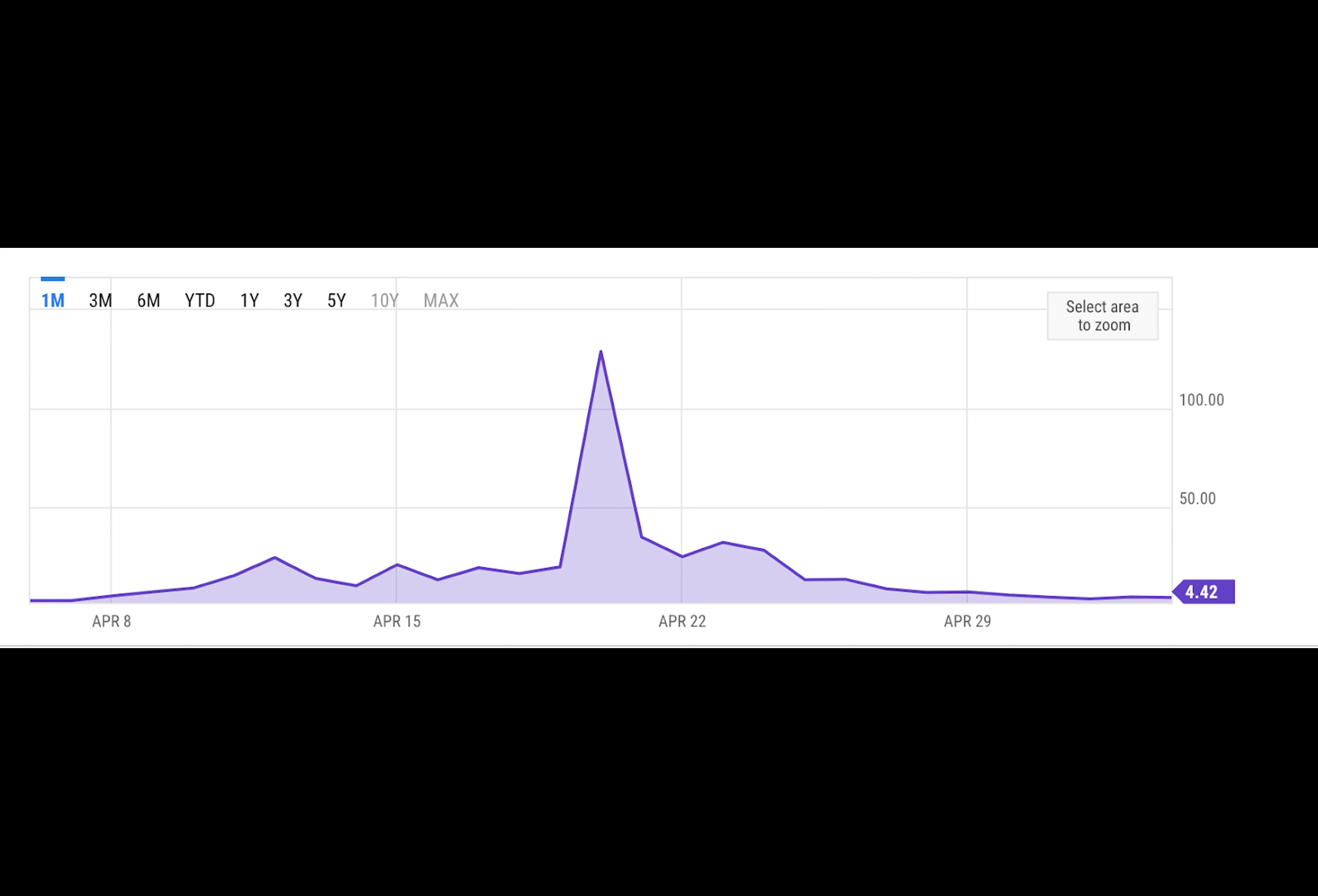Even the legacy institutions are noticing this surge of activity on Bitcoin, with Bernstein analysts stating, quote, essentially, Bitcoin is experiencing a DeFi summer-like moment that Ethereum had back in 2020, where multiple decentralized apps and tokens were launched on the Ethereum blockchain, leading to the surge of liquidity and transaction fees.